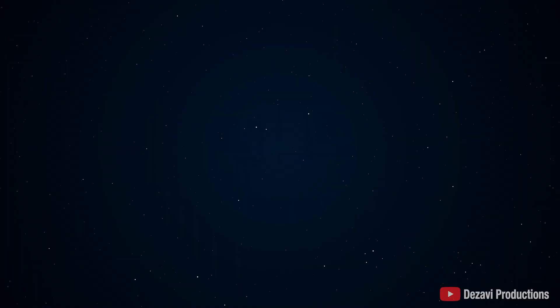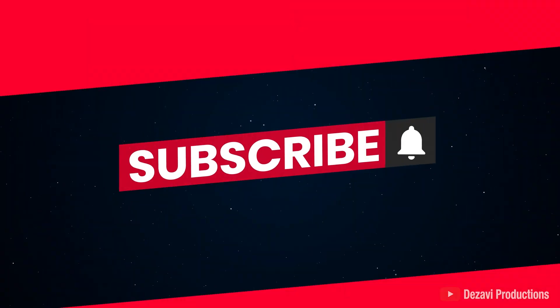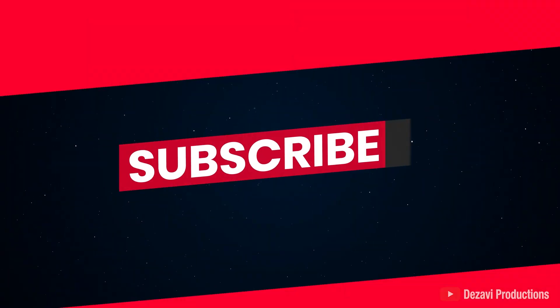Welcome back to Dezavi Productions. My name's Dezavi. Today I'm gonna show you how to turn off Warp in Ableton so that it stops messing with the tempo of your track. If you're new to the channel, make sure to subscribe and hit that notification button so you don't miss a session. Without further ado, let's get to it.